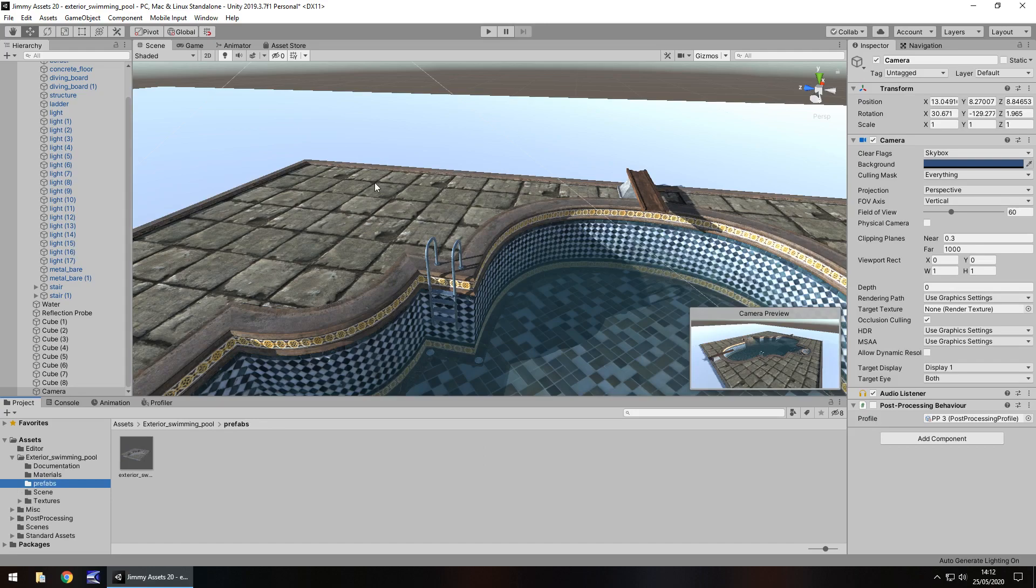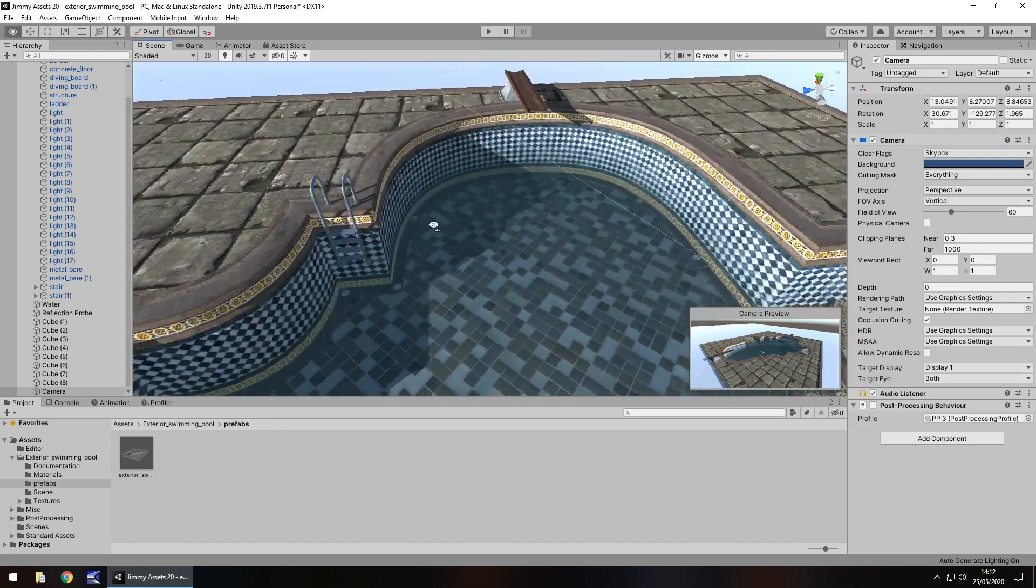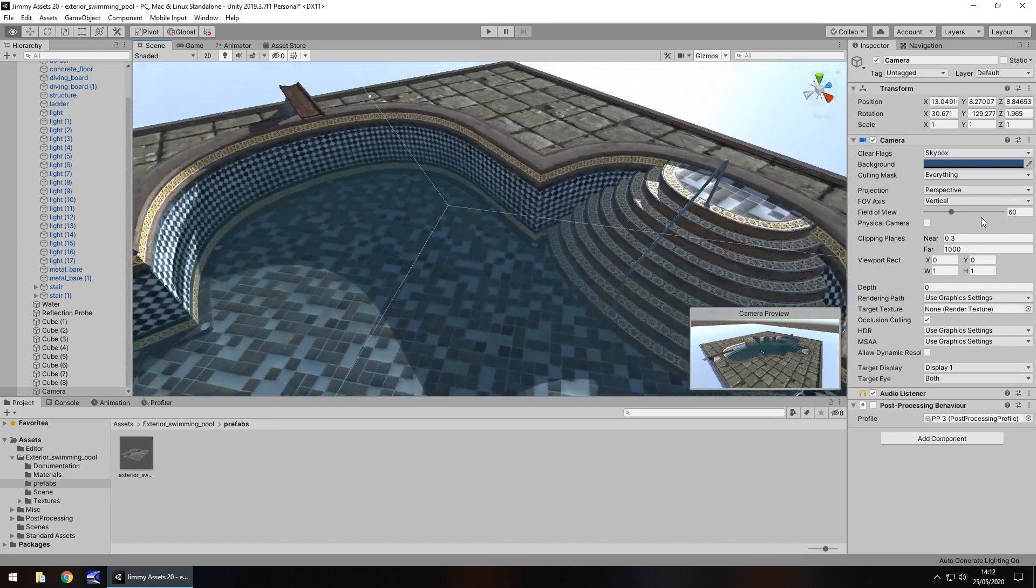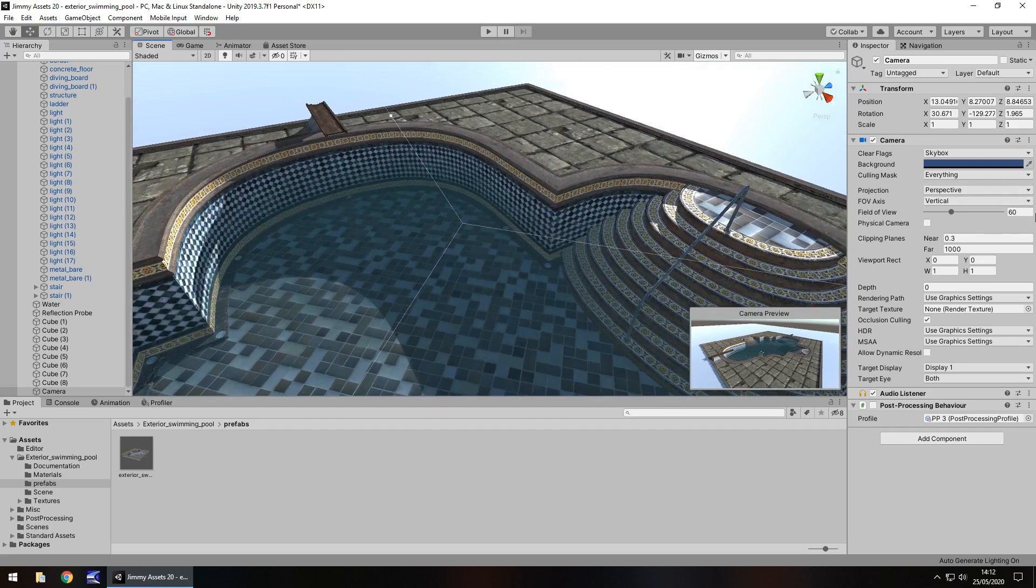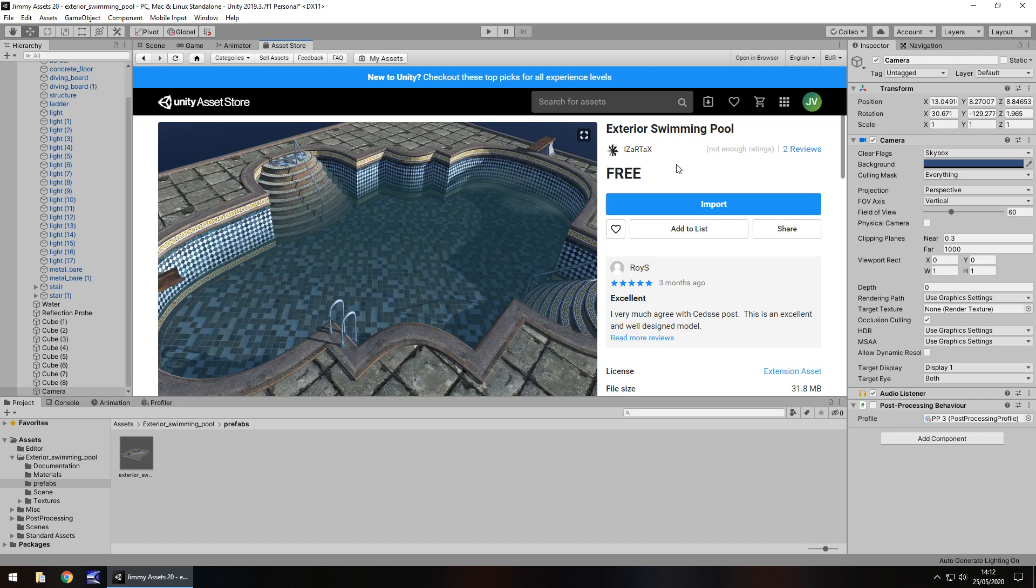I think this asset is impressive in some respects because I like to see high-quality assets for a low price, and the price of this is indeed free at the time of recording this video. Just keep in mind that prices do change all the time—they go up, they come down—so at time of recording it is free.